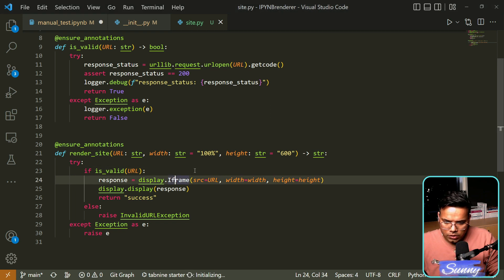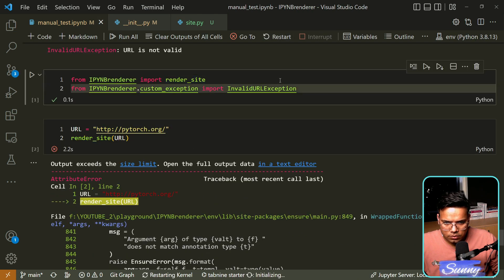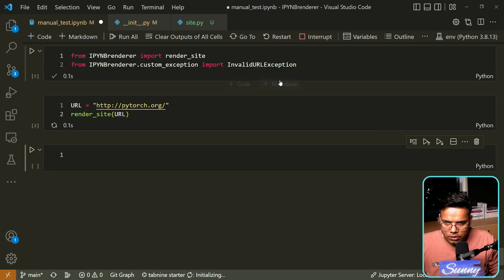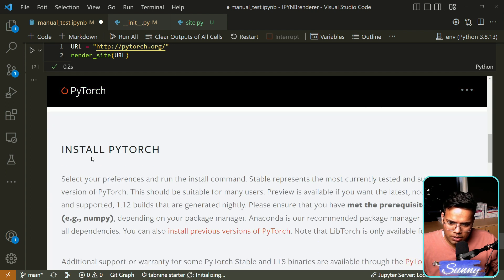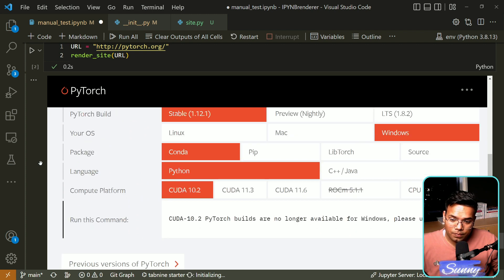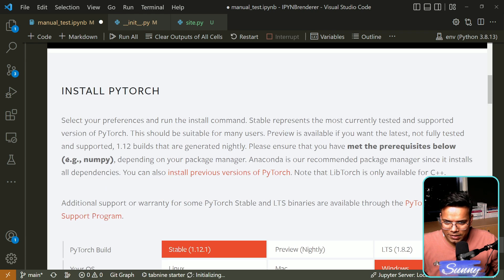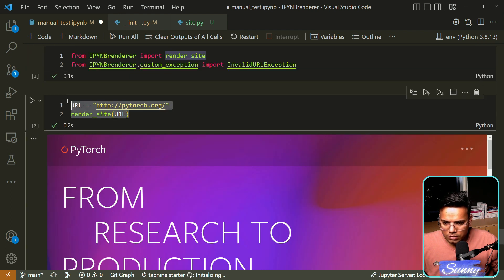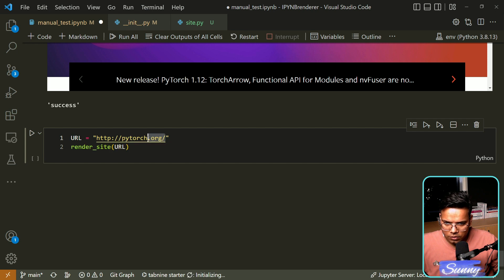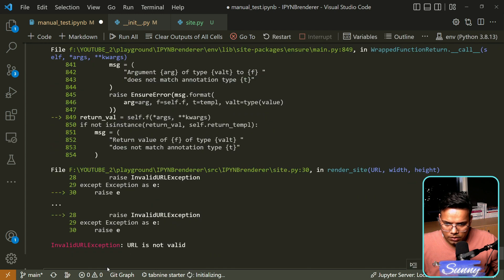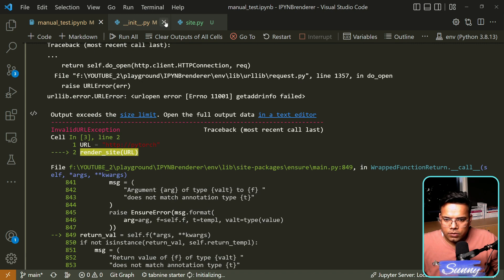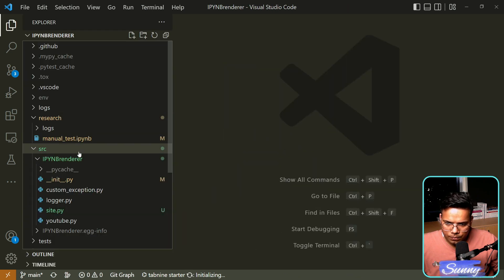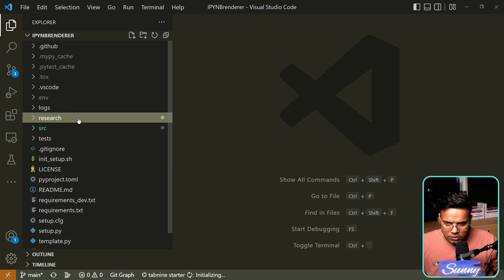Let's restart again to get fresh imports, then re-run. You can see that PyTorch is beautifully rendered inside the Jupyter notebook — the entire PyTorch website is visible. This is useful when you want to refer to documentation at a specific page; instead of just giving a link, you can render it right here. Similarly, we can test it for multiple URLs. If I remove the URL it should raise an exception — and yes, 'invalid URL is not valid', so that's working correctly.